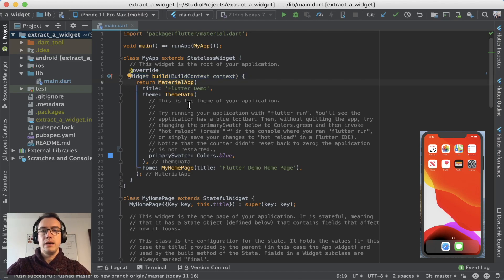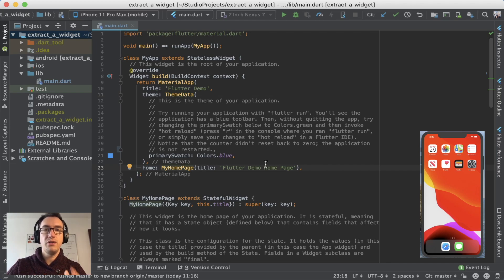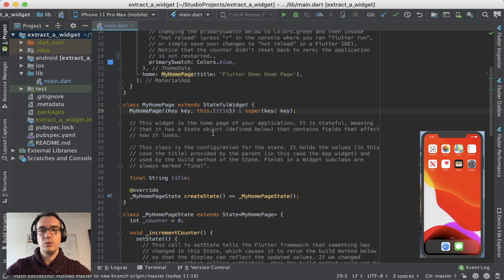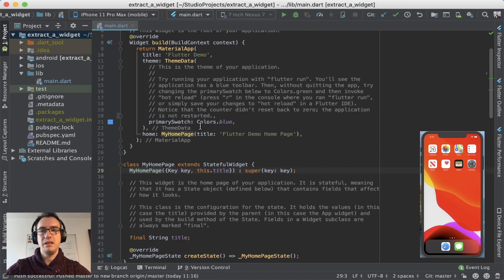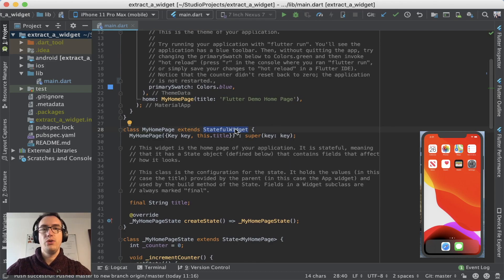So in the basic project, we can see there is a MaterialApp and a ThemeData and MyHomePage, all of these are classes. And if we jump inside of it, for example, the MyHomePage, which is immediately underneath of it, we see it is a stateful widget.